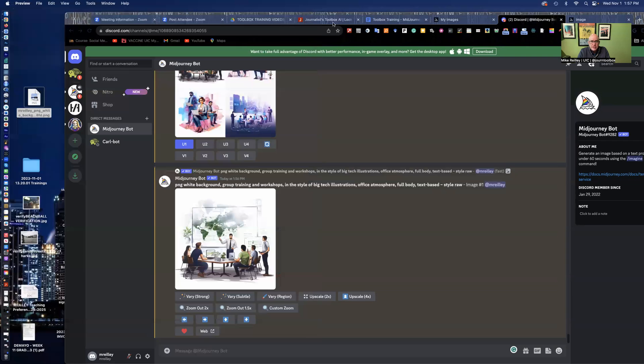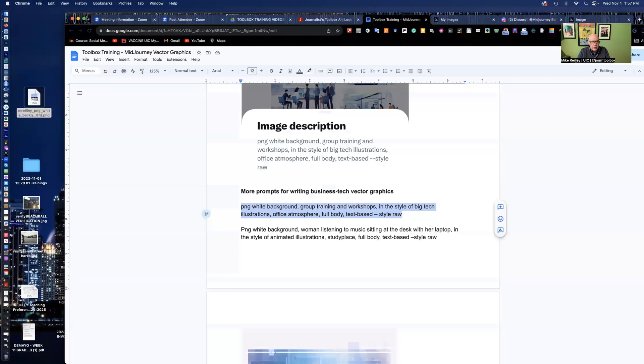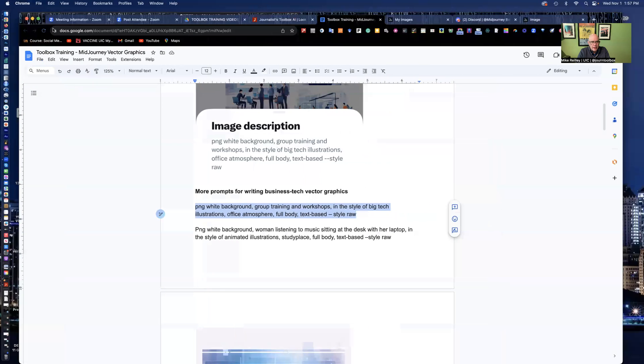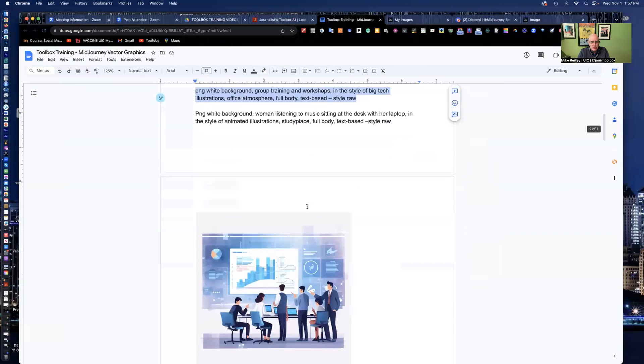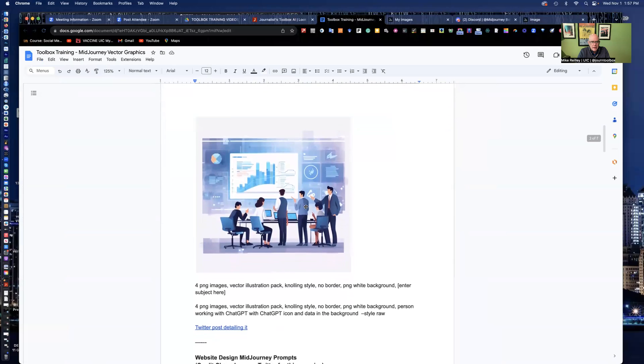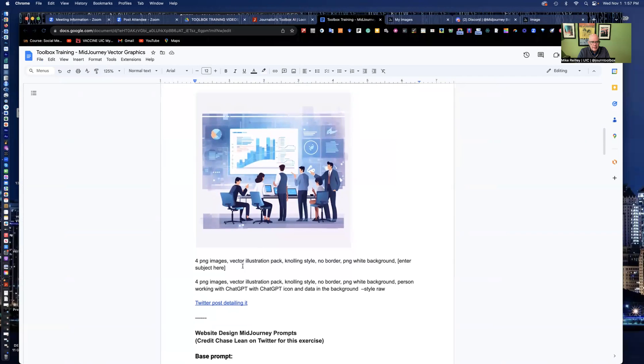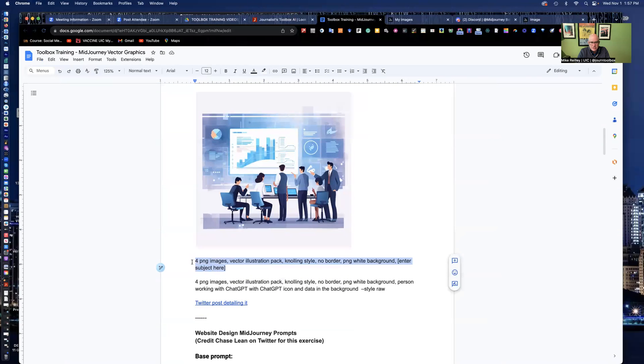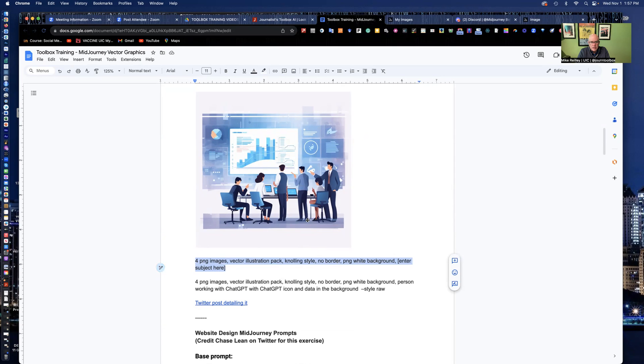I've got several others on the handout here of other prompts that you can use to write. This one, four PNG images, vector illustration pack, gnawing style, no border, a little different style to this one. And then you can enter whatever subject you want here.